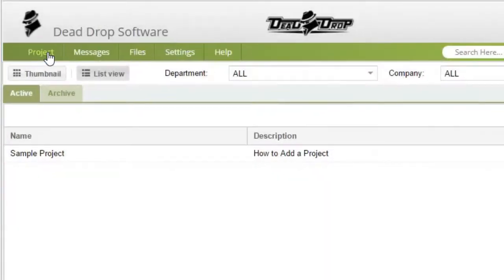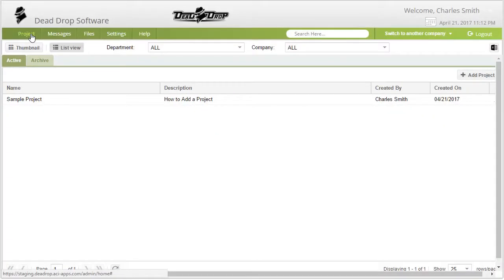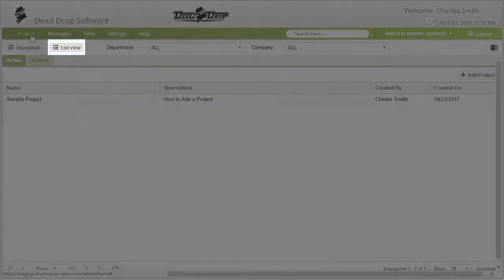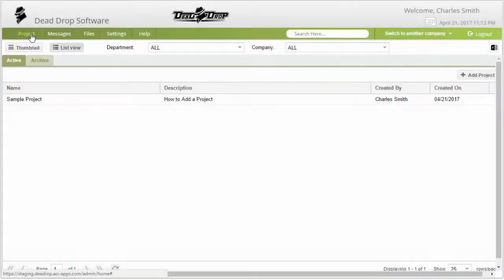Next, click on the List View button to see the list of all active projects you have access to.